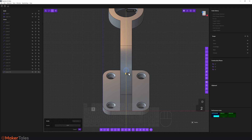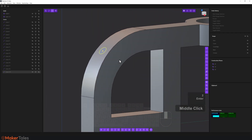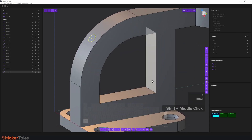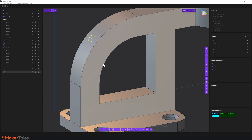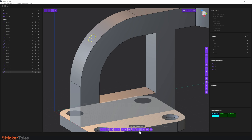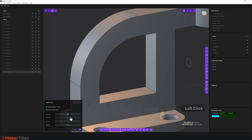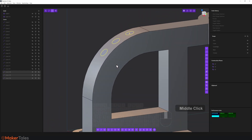Now I need to radial array this circle. There's automatic concentric snapping for all curves, so I'll use the radial array tool, make sure the edge highlights, click it, constrain to 45 degrees, and change the count to 3. That's exactly what I want — click OK.